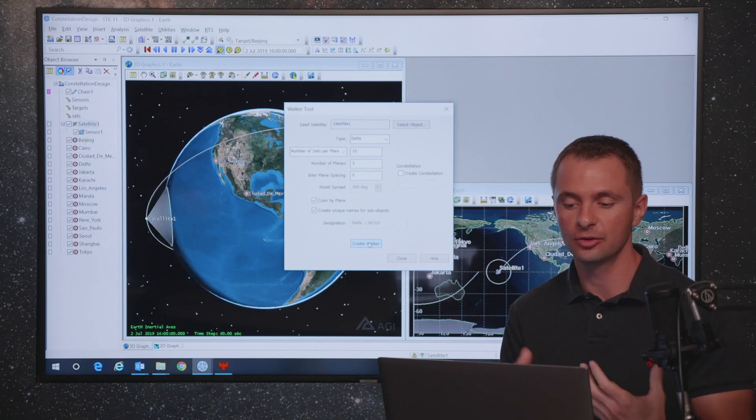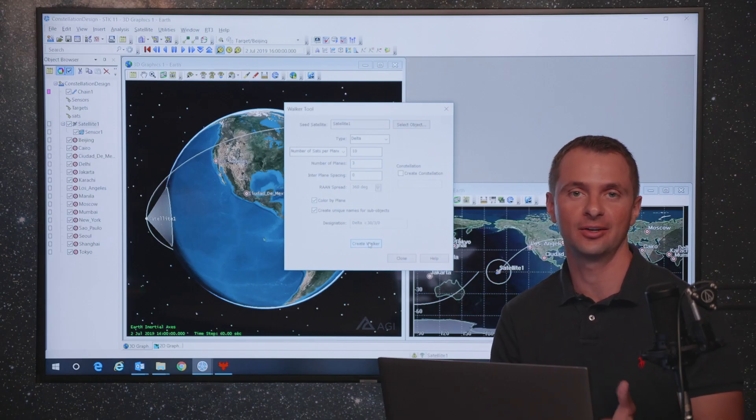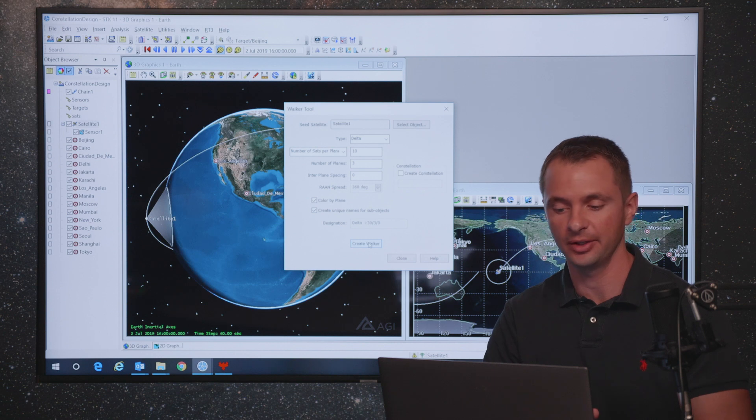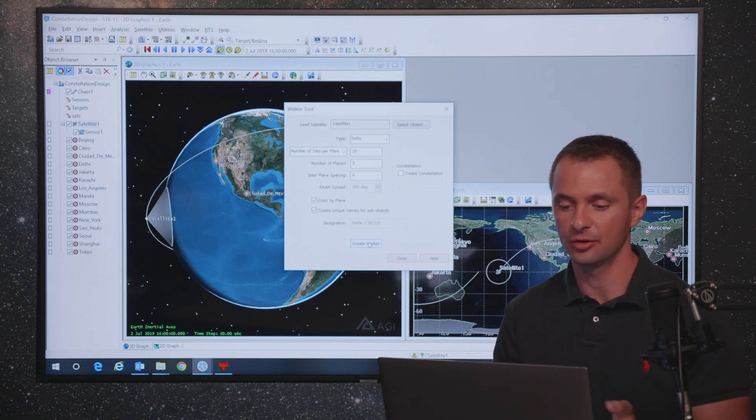Not necessarily a mega constellation, but just to show you how the process works, there's no limitations on the number of satellites or the number of planes you put in here. STK will still calculate the resulting constellation.